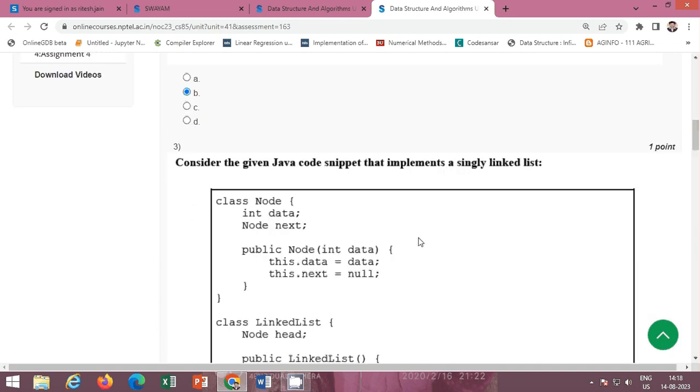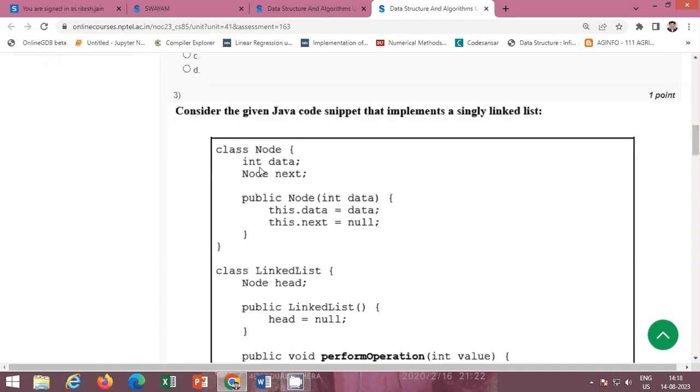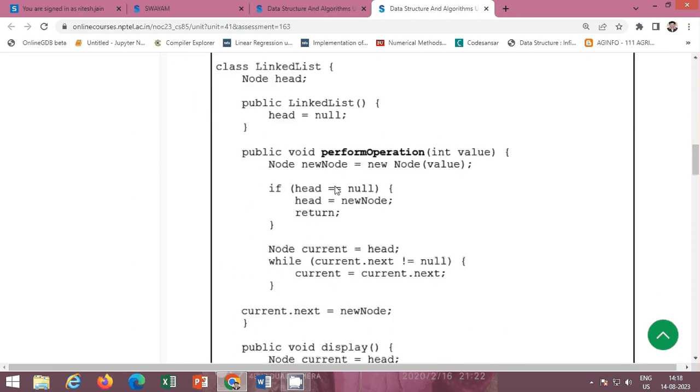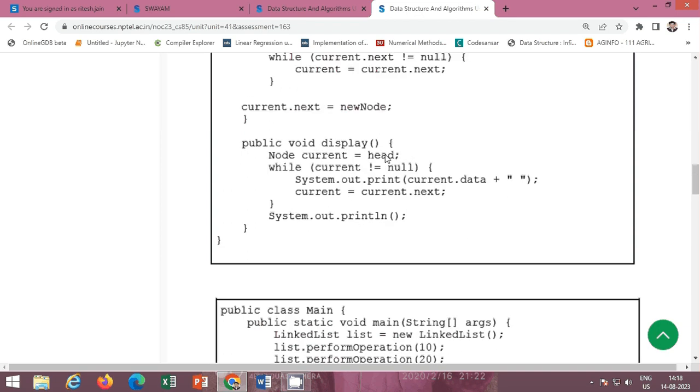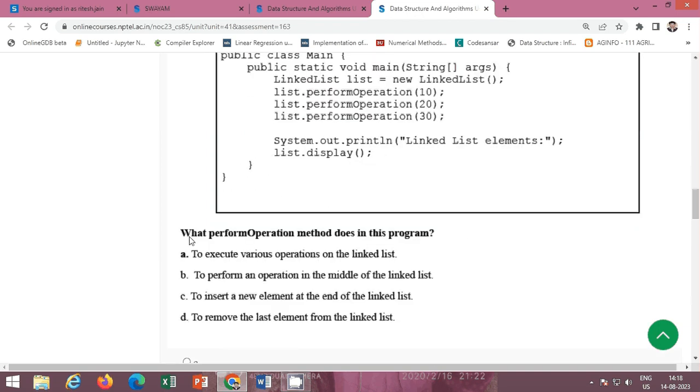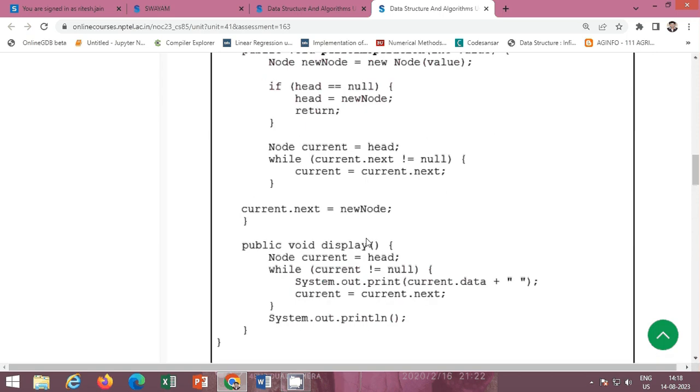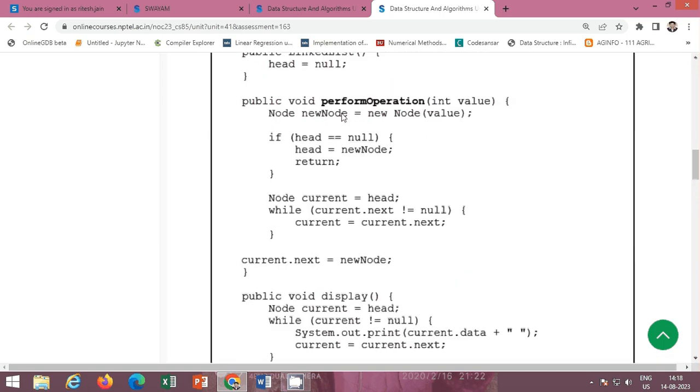Next question: consider the given Java code snippet that implements a singly linked list and the operation is given here. The task is: what does the perform operation method do in the program? The code of the perform operation is given here.